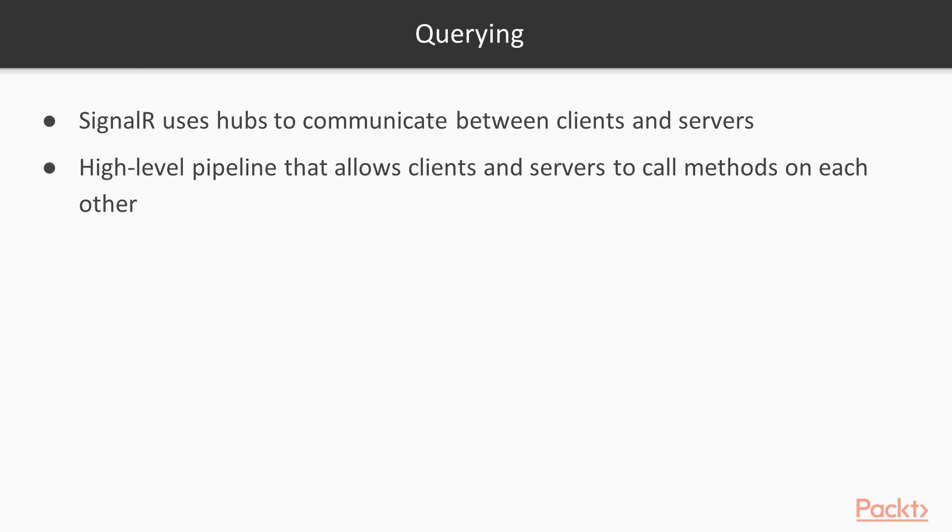So that's really all there is to SignalR. We could go a lot more in-depth on how everything works, but from a high level, that's how SignalR works.